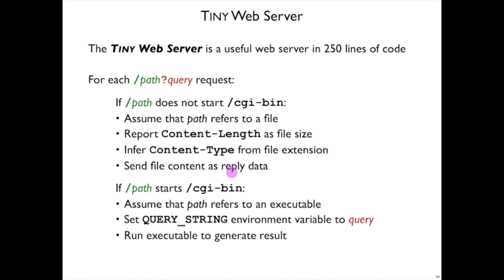So CGI bin triggers this dynamic content. That is, the web server is going to run another process, which of course we know how to do using fork and exec.